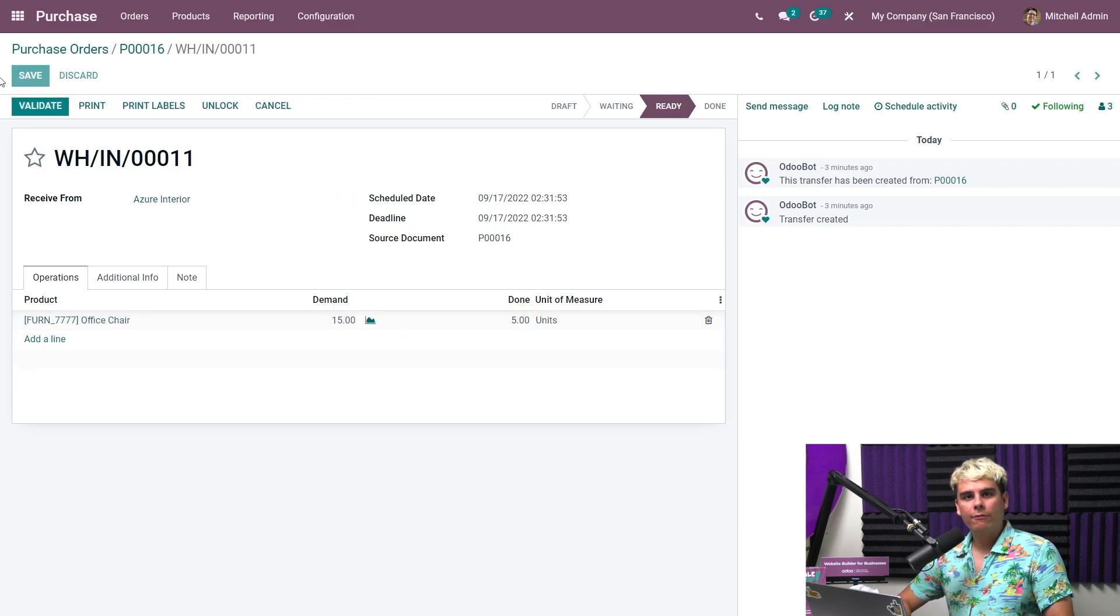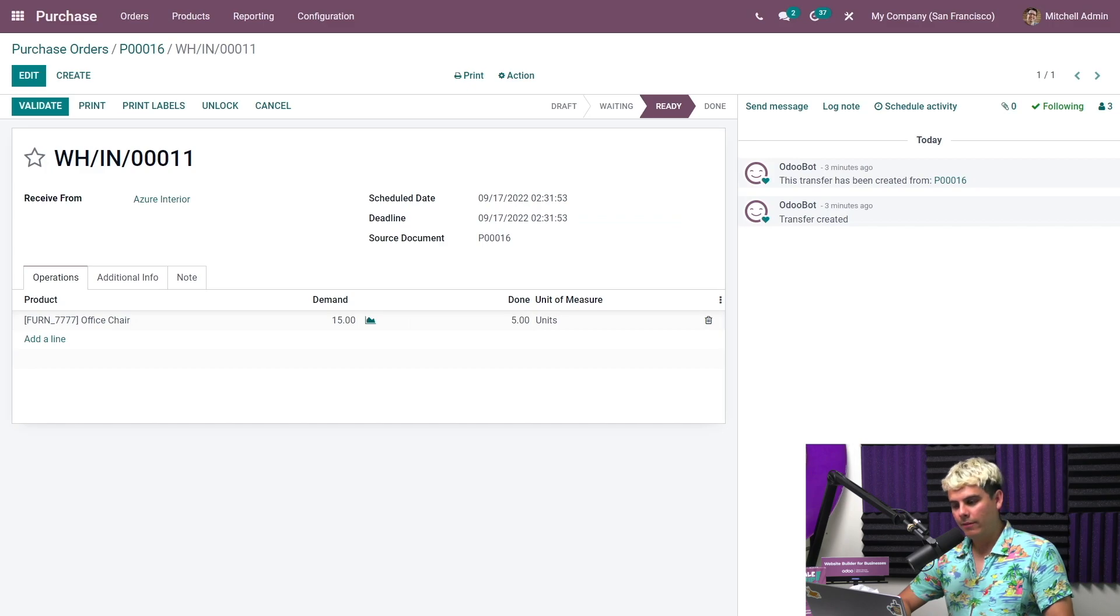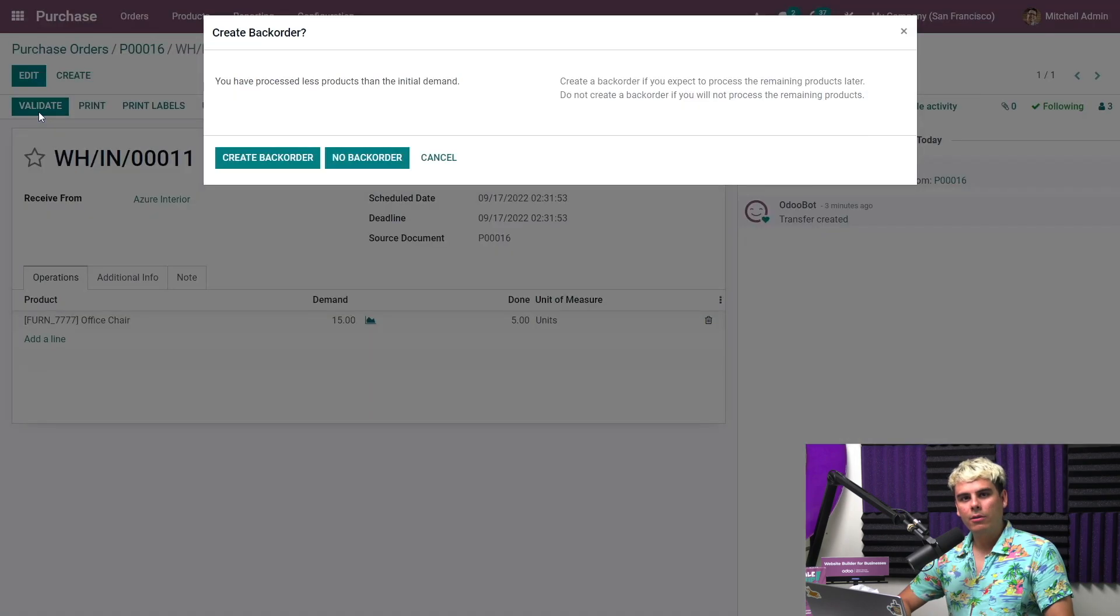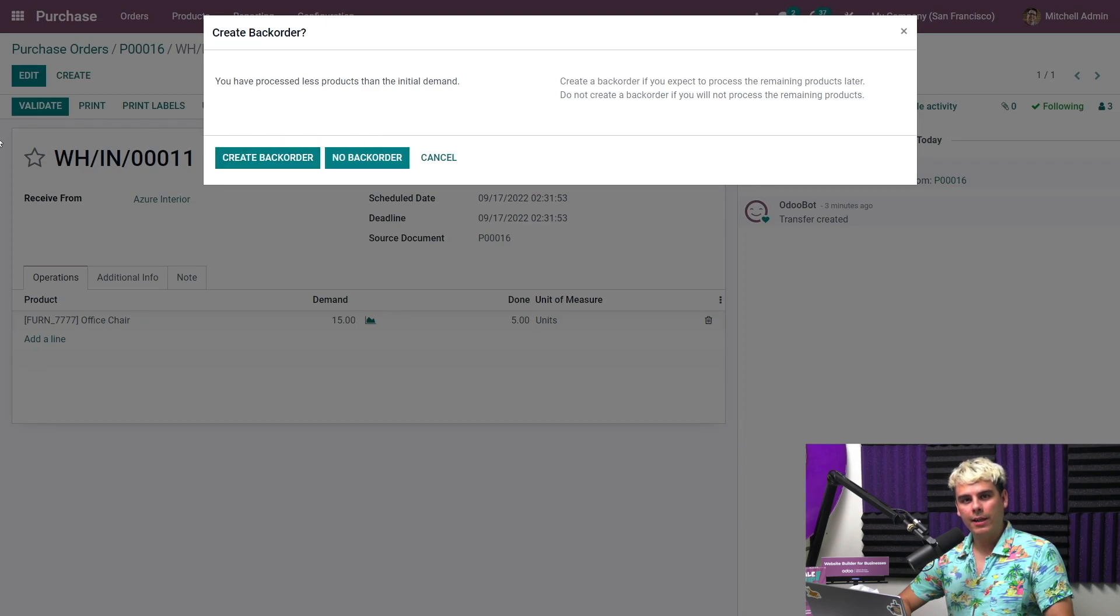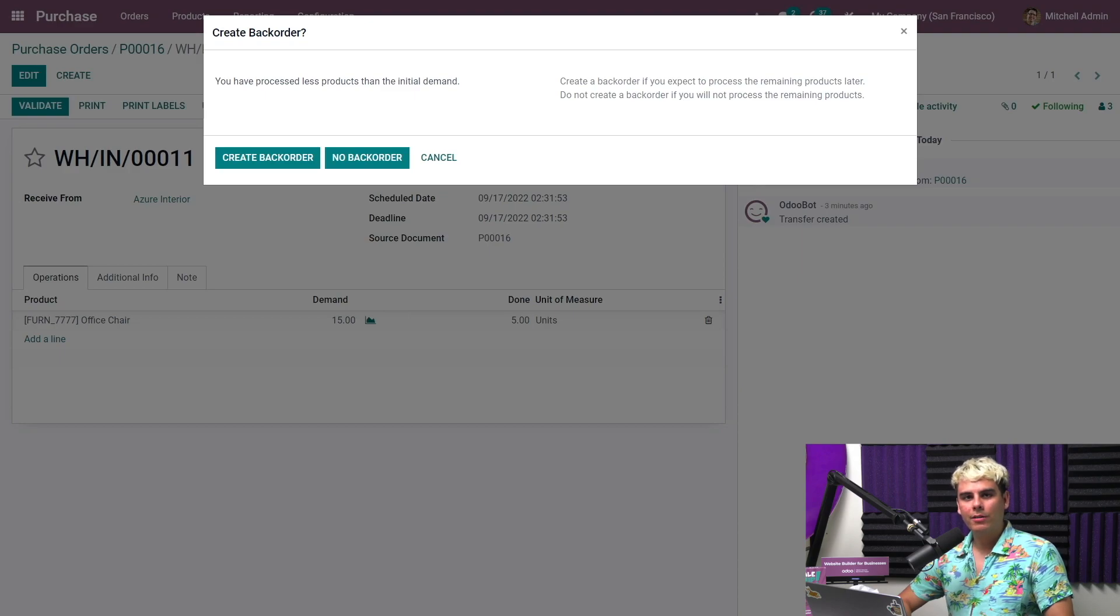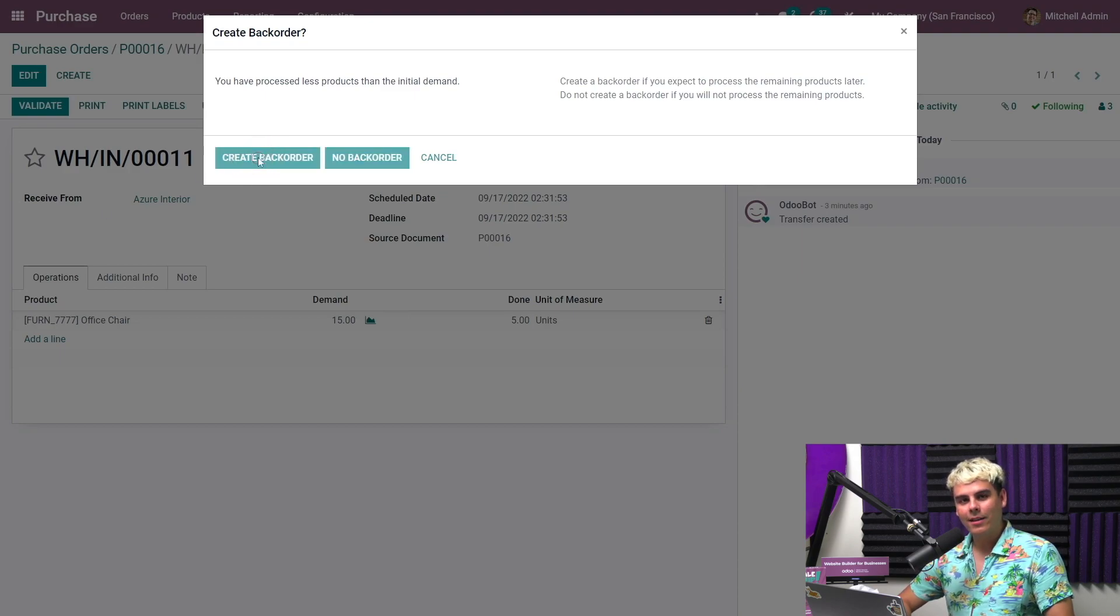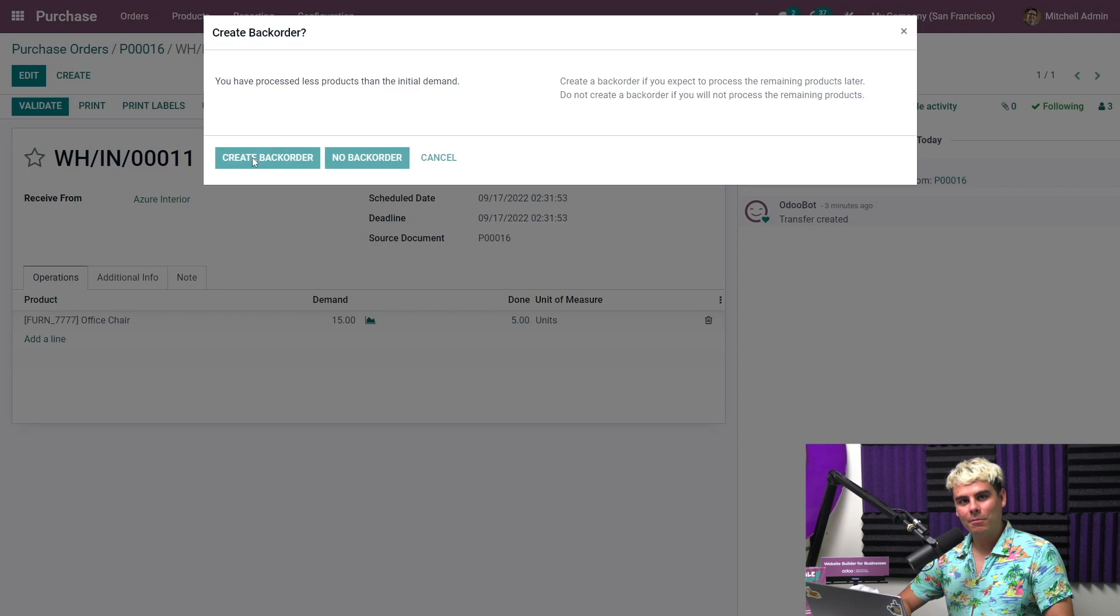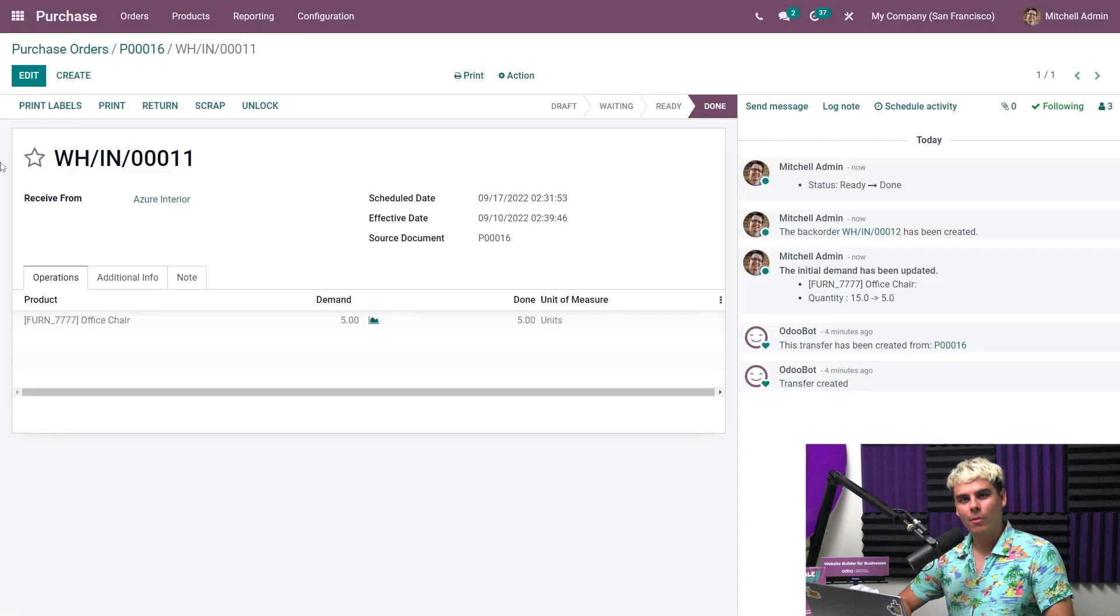If we want to validate an incomplete order, we just click validate. Odoo suggests we either create a back order, which is what we use when we expect to receive the remaining products later, or no back order if we don't expect to receive the rest. In this case, we know we'll receive the rest soon. So let's create a back order. And this enables us to create a bill for the first part of the order we've received.